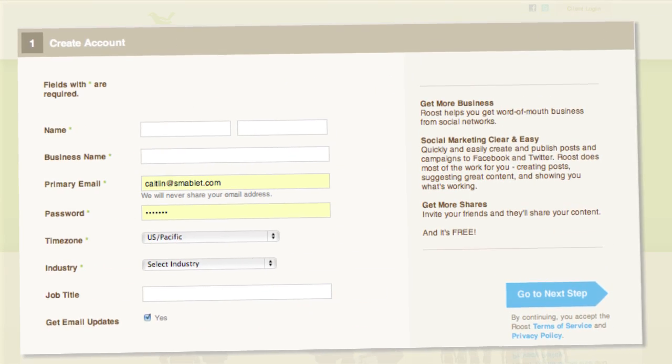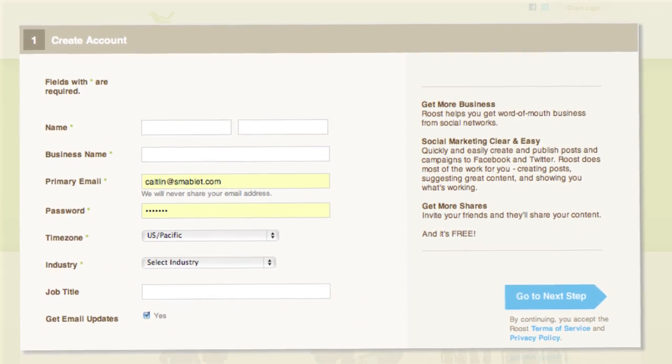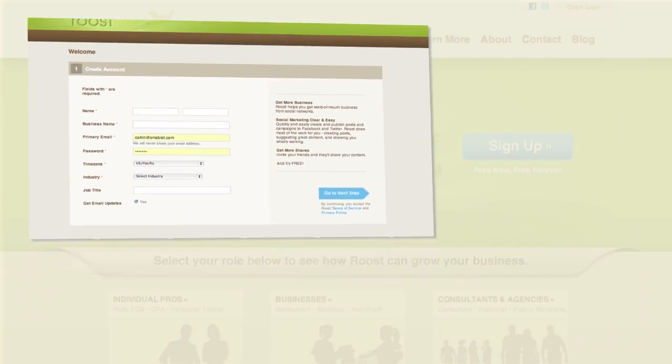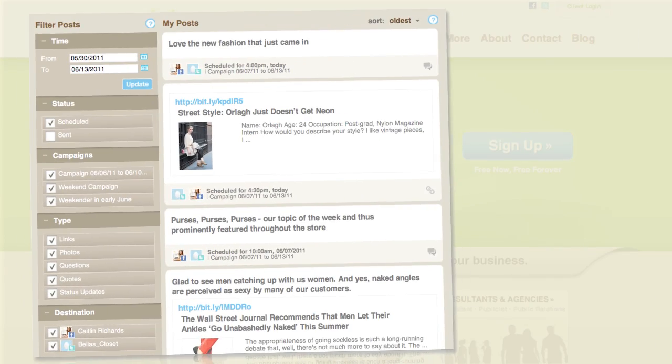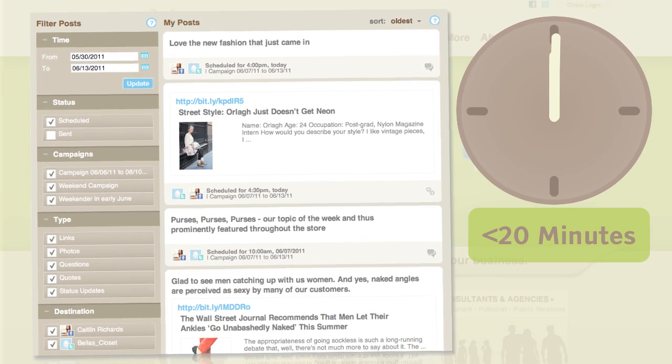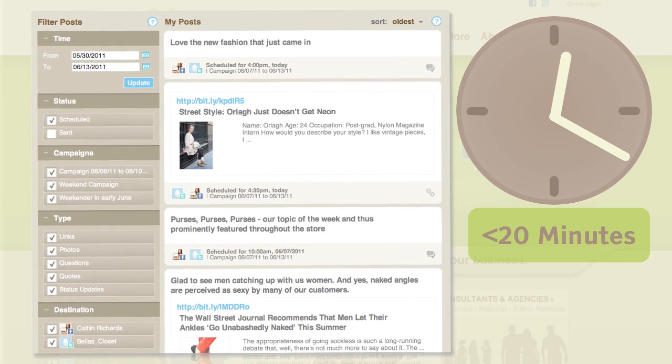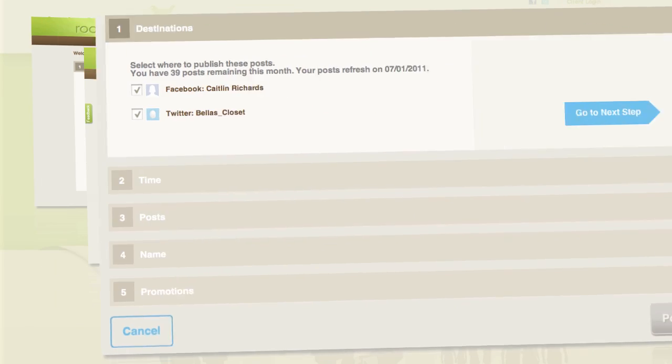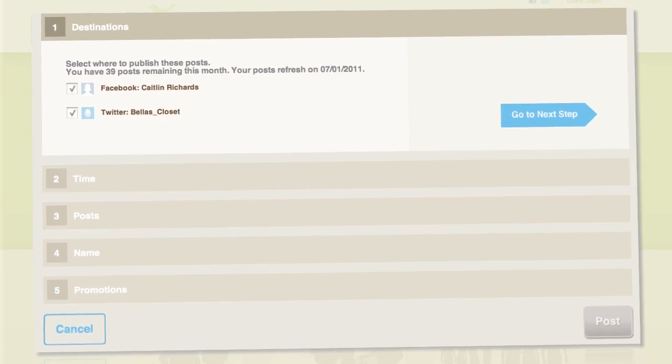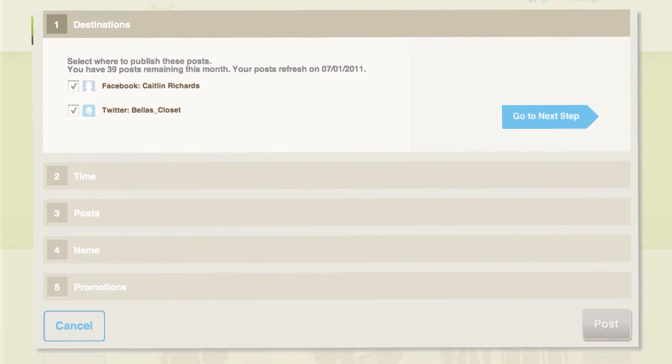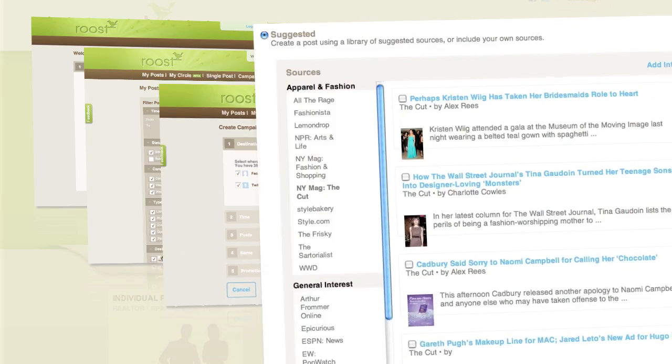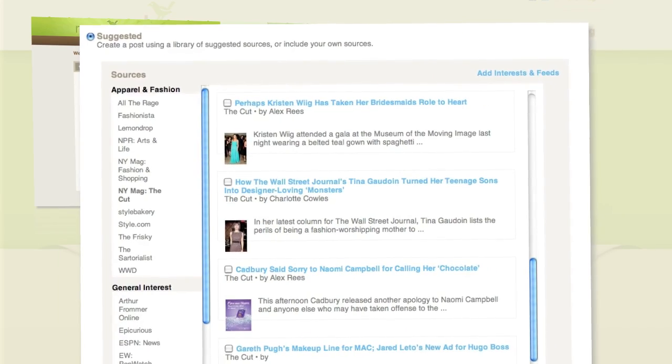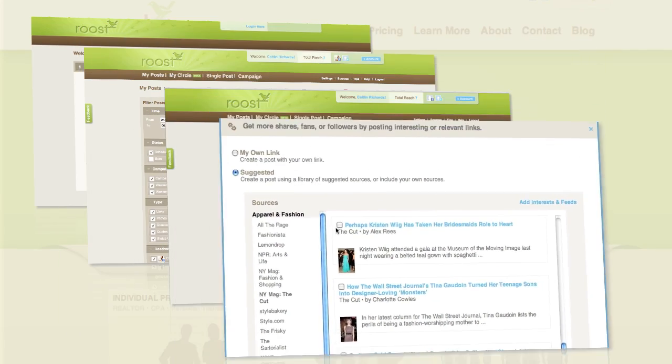Fortunately, Roost has a solution that will get you up and running quickly and allow you to spend less than 20 minutes per week on your social marketing efforts. Roost will also give you an easy template to follow and actually suggest content for you to share.